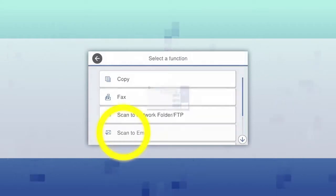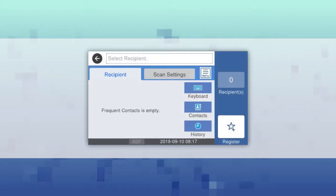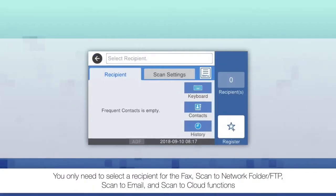Select a function. Depending on the function you selected, you may need to select a recipient using one of these options.